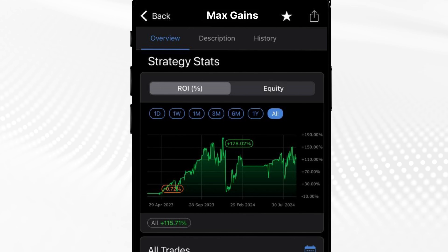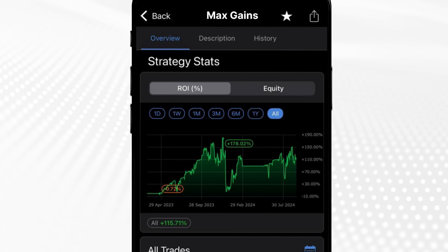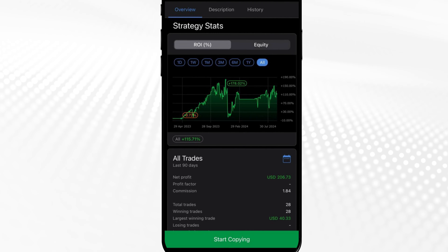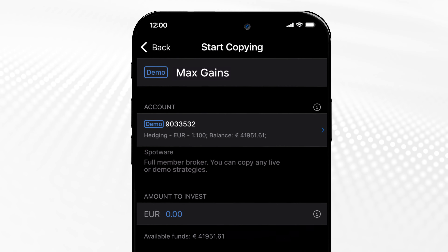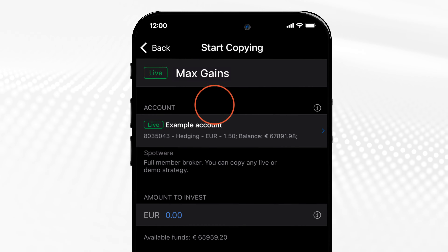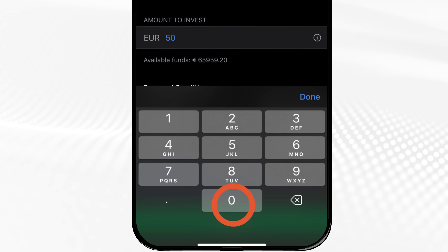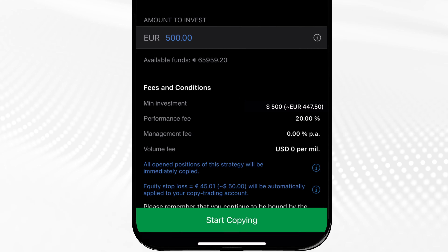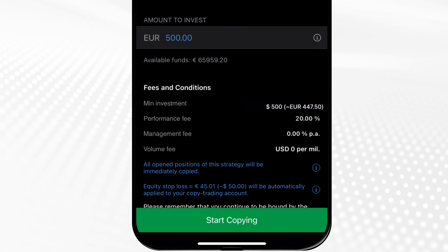Once you have found a strategy you like, start copying the strategy instantly by tapping the Start Copying button. Select the account from which funds will be allocated to copy this strategy. Enter the amount you want to invest, making sure it is higher than or equal to the minimum investment required.